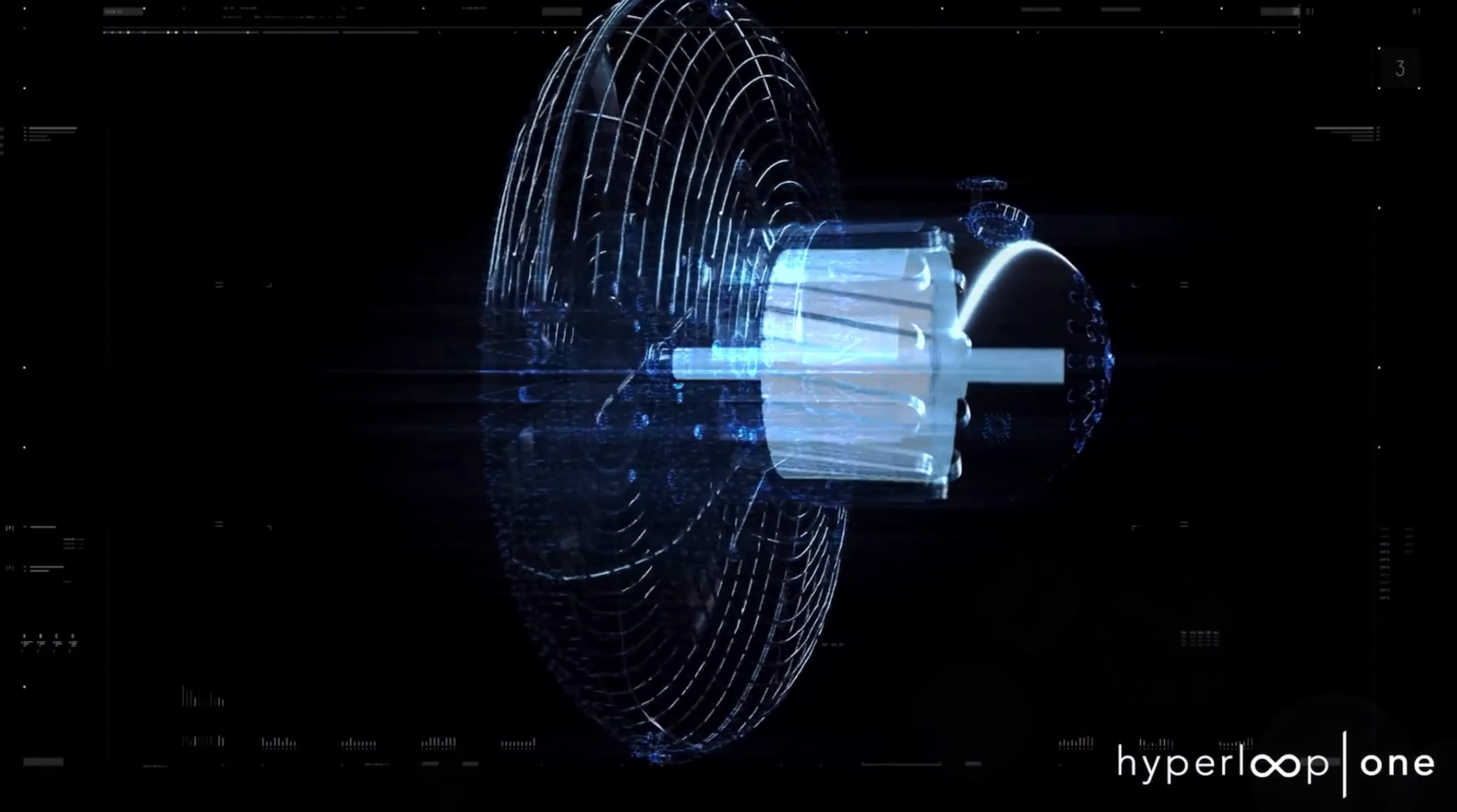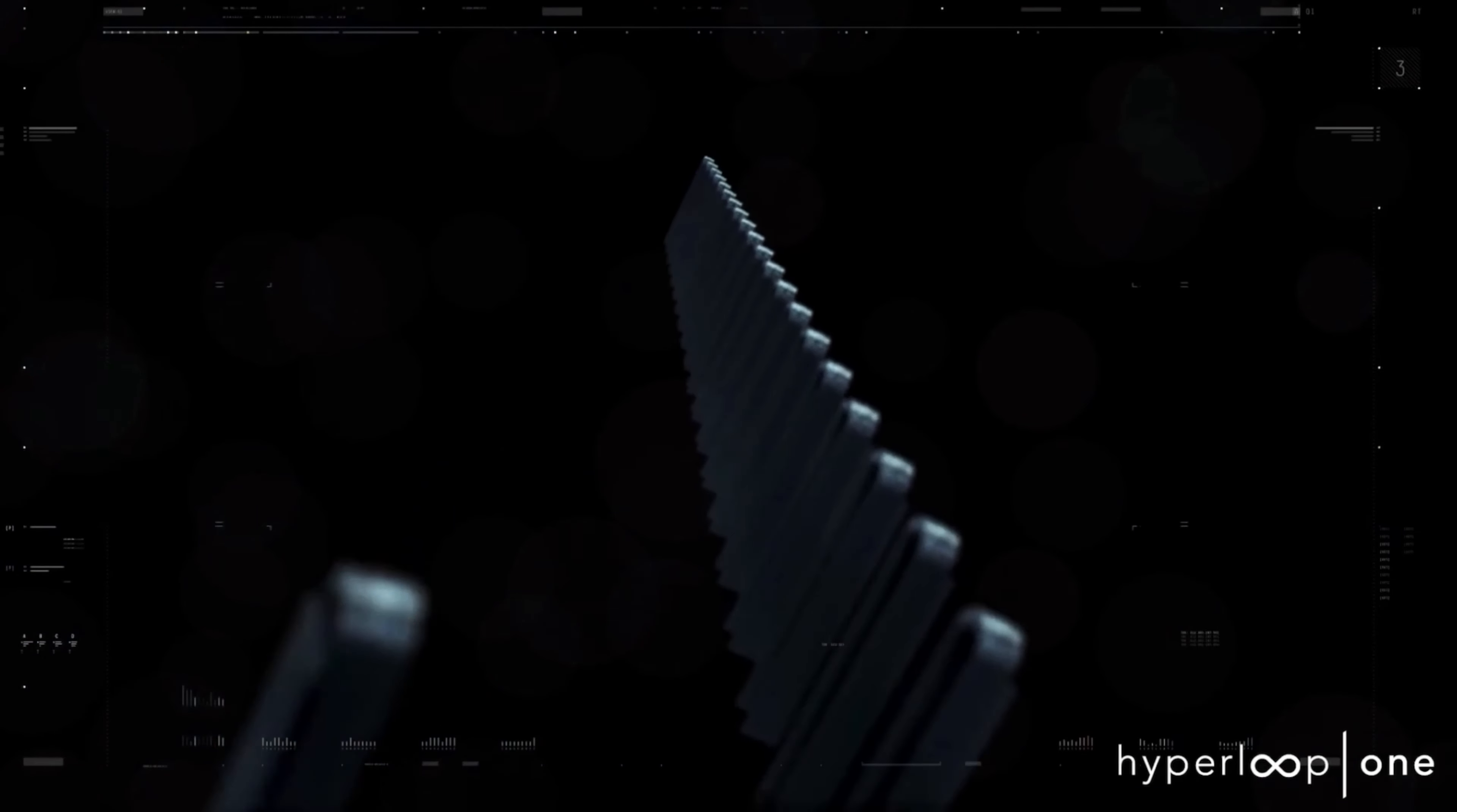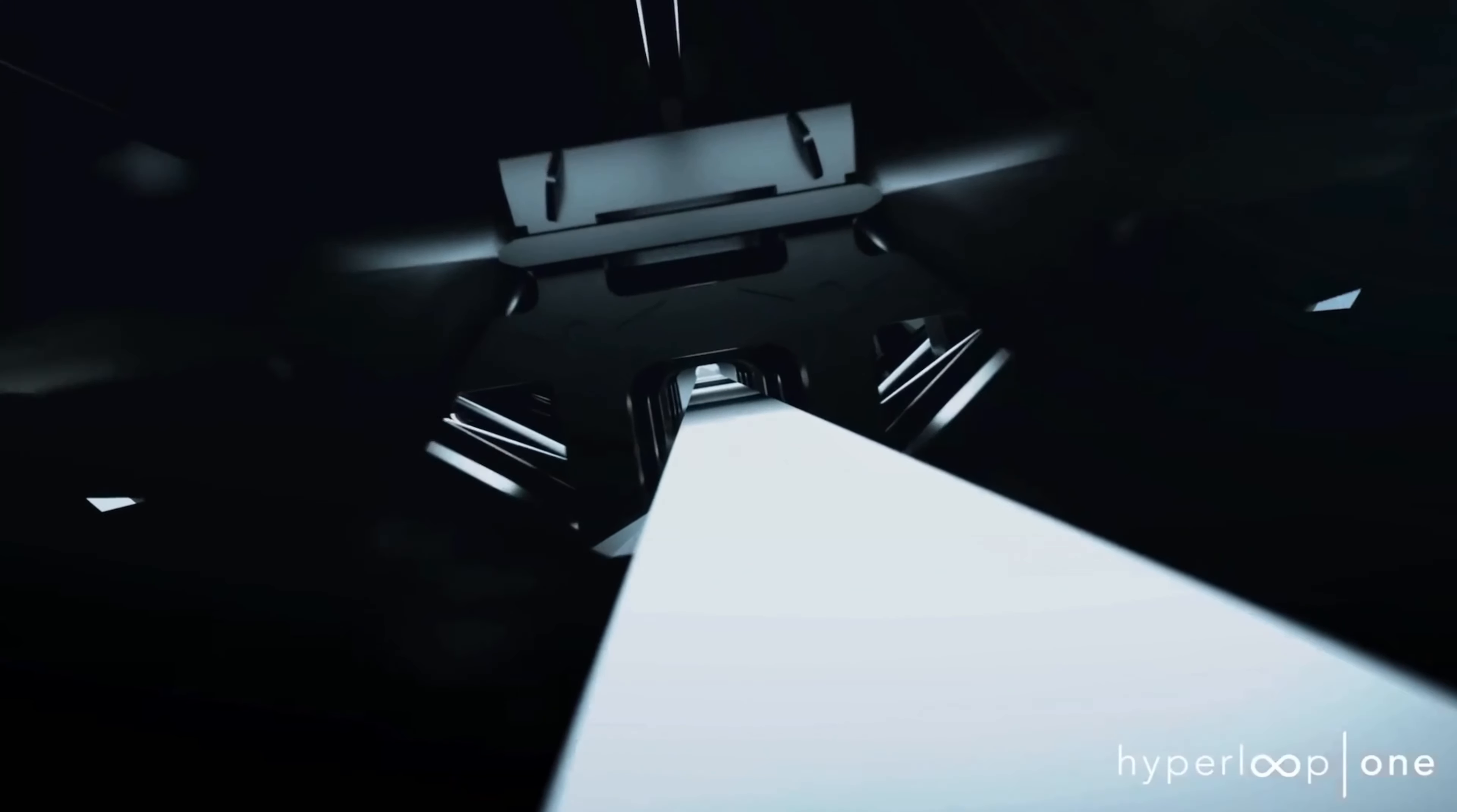Unlike a normal electric motor, the Hyperloop One motor isn't circular, it's linear. And the rotor is on the pod, which is propelled magnetically as it moves over the stator.